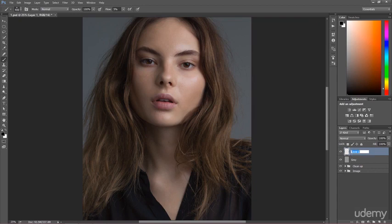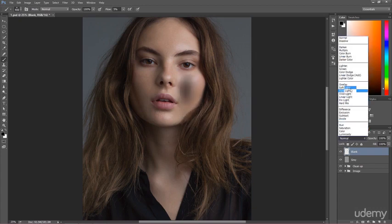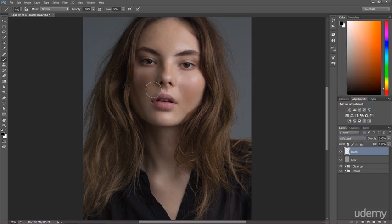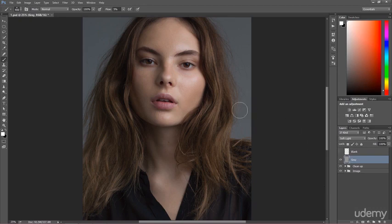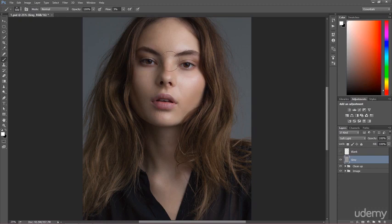A similar example applies to the blank layer. Set it to normal, then change to soft light, and whites and blacks give you exactly the same result - there is no difference. So why do some people choose the gray layer and others choose the blank layer? Both have different advantages. I'll start by demonstrating the gray layer. Let's lower the flow to three percent and do some random work - it's not proper retouching, just a way to show you the differences between these two very similar techniques.